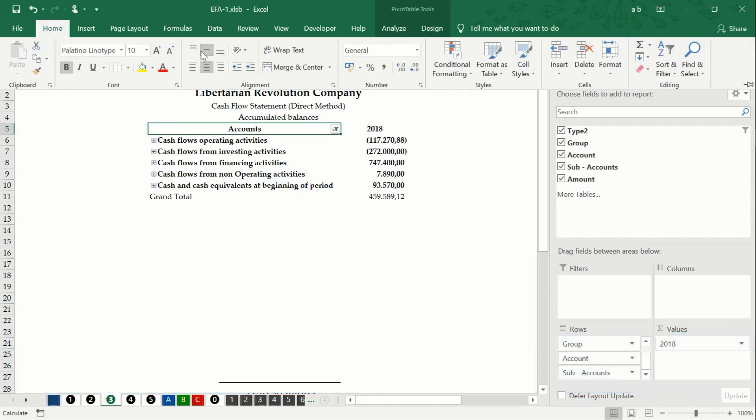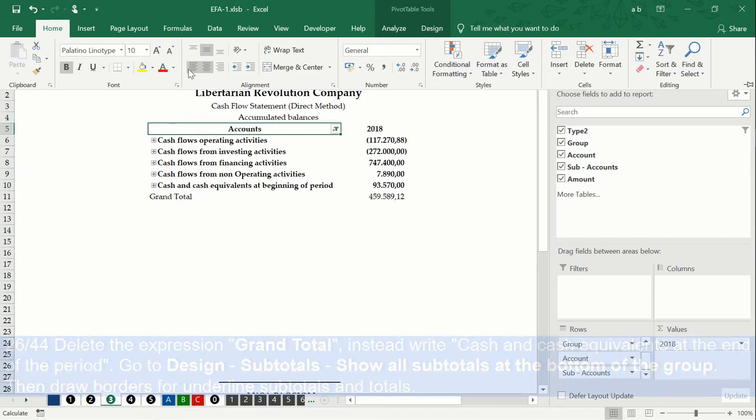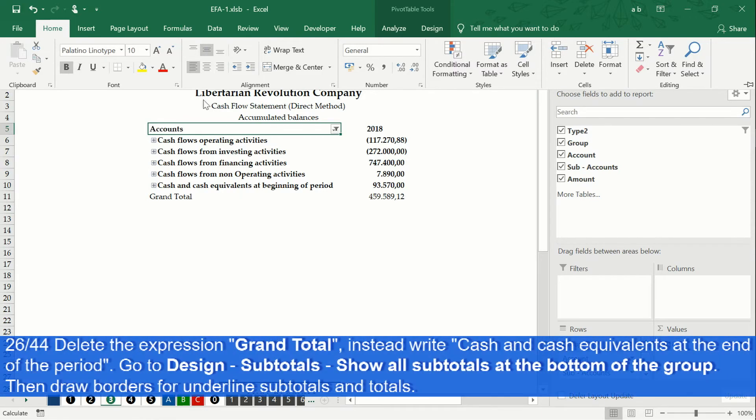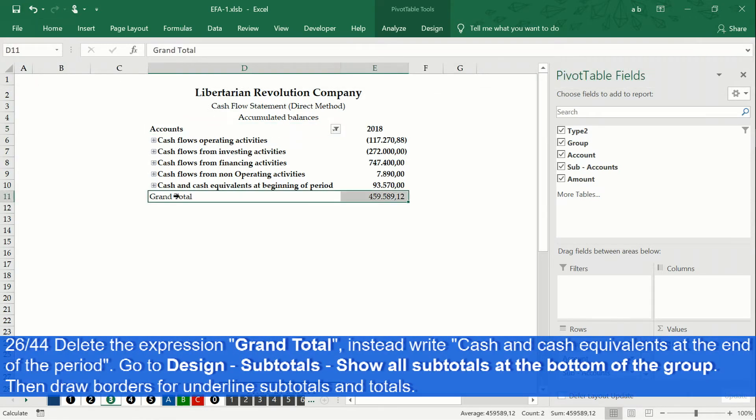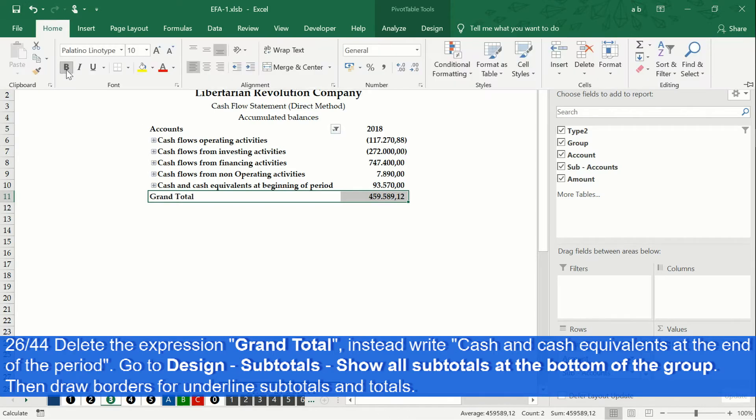In the cash flows statement, in the grand total cell, we will delete the expression grand total. And instead, we will write cash and cash equivalents at the end of period.